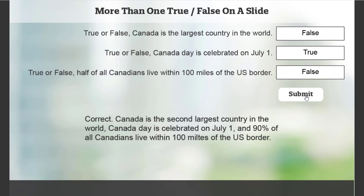Canada is the second largest country in the world. Canada Day is celebrated on July 1st. And actually 90% of all Canadians live within 100 miles of the U.S. border.